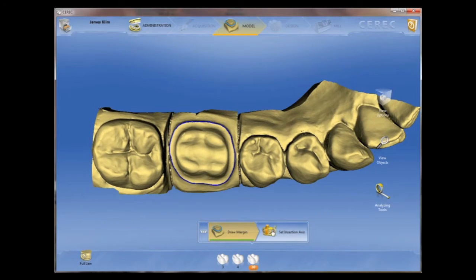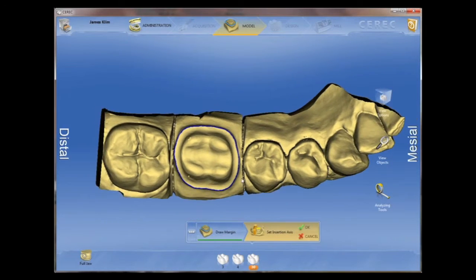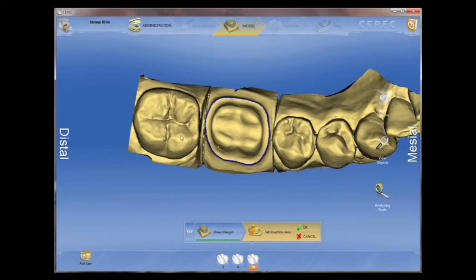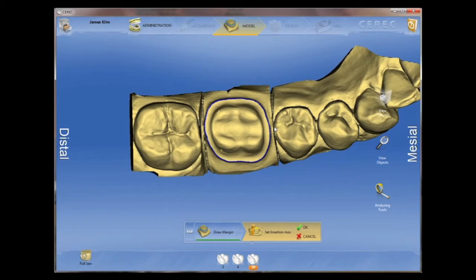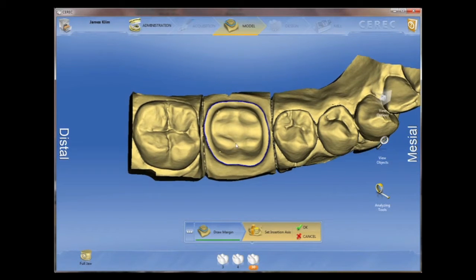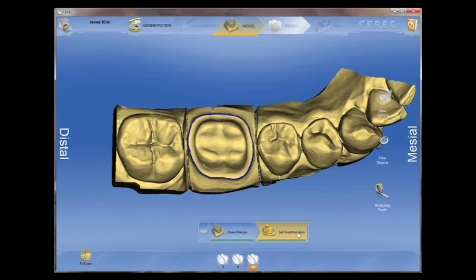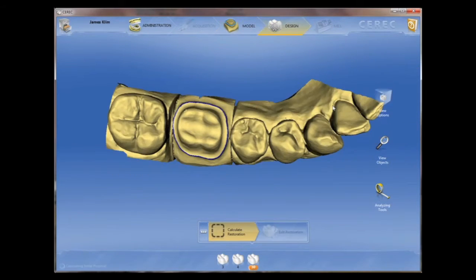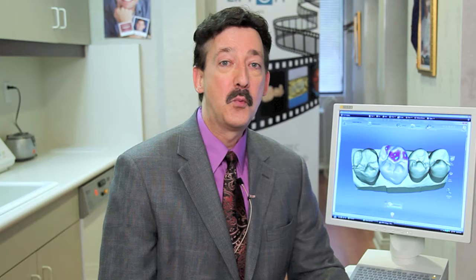For instance, we're familiar with outlining the margin and setting our insertion axis. The same process and steps happen with this software as well, except you can negotiate between the various phase screens. We have more control, but it's also very simplified.